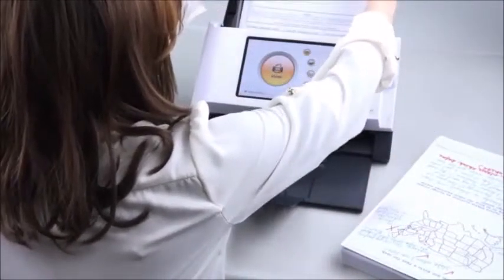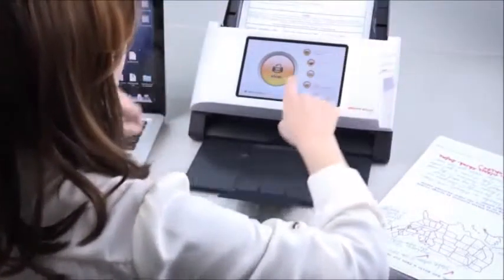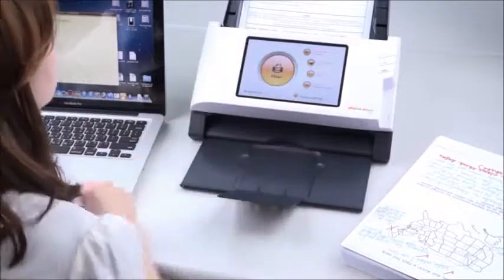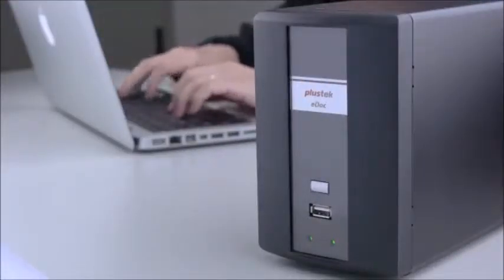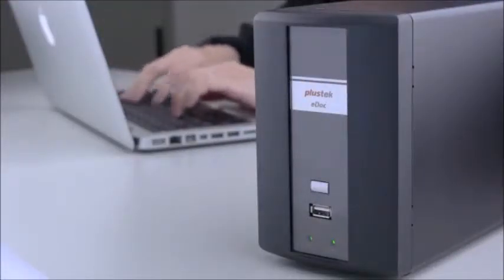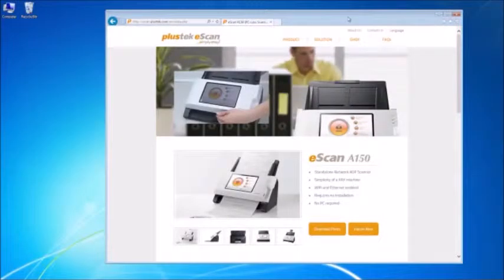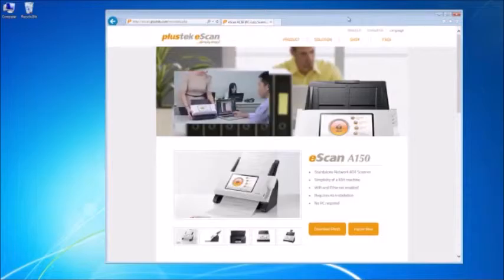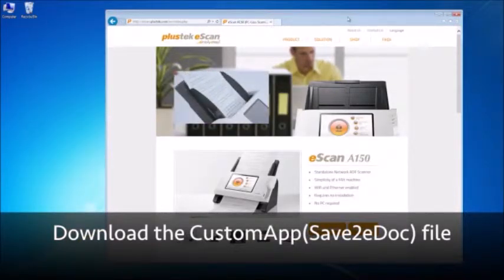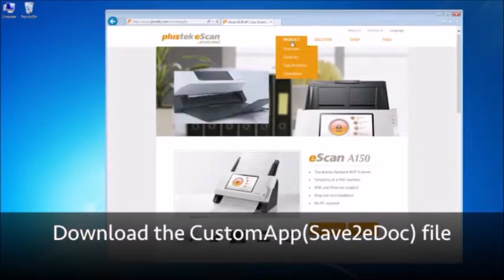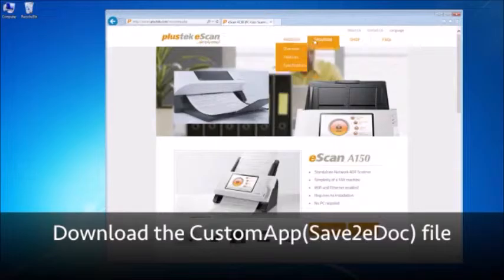This video is the instruction detailing how to directly scan your document to eDoc server from the eScan A150. First, you will need to download the custom app saved to eDoc file from the eScan website.